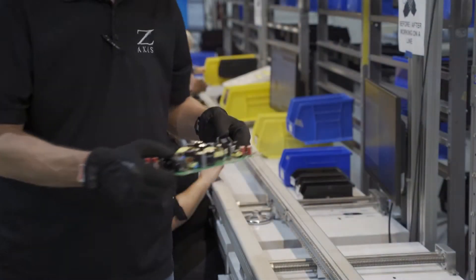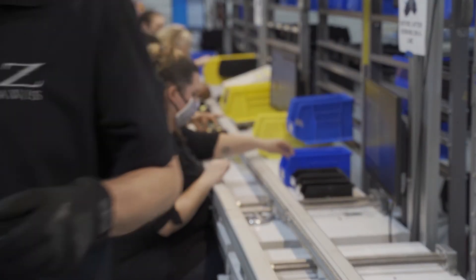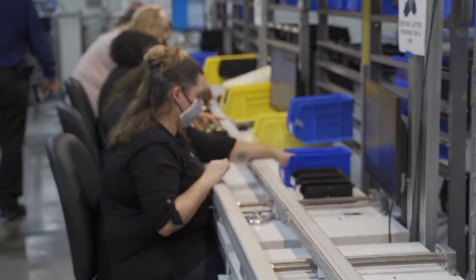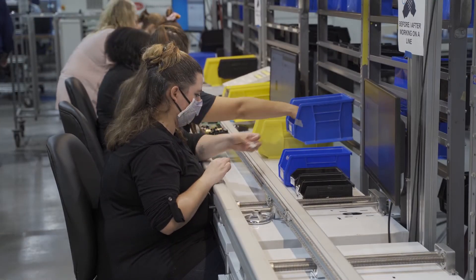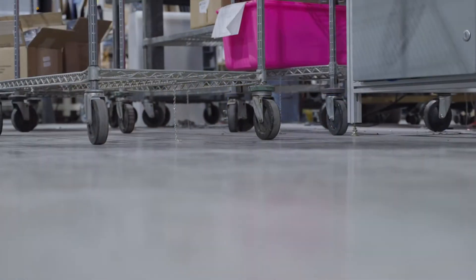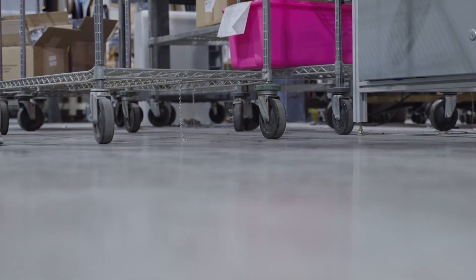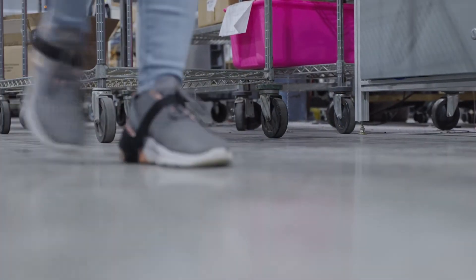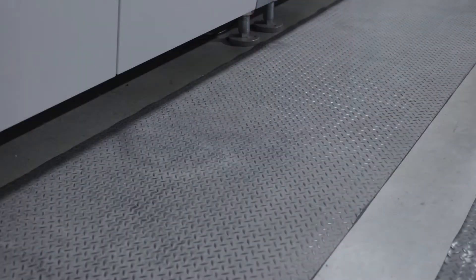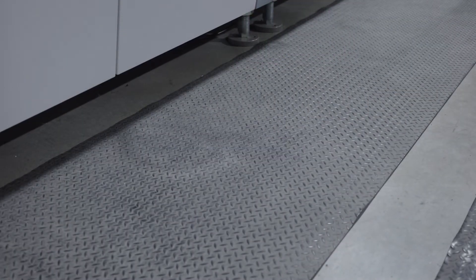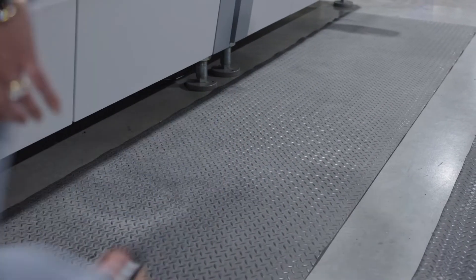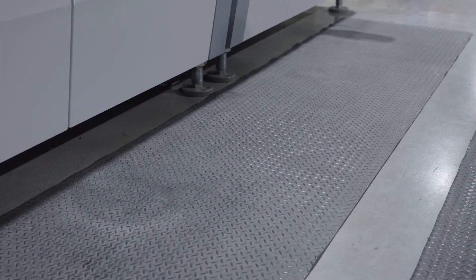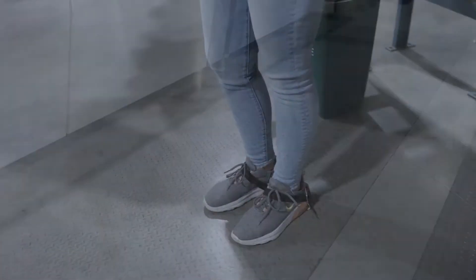Any electrostatic charge that does build up must be conducted safely to the ground. There should be conductive flooring throughout the facility. In this case, a concrete floor with a conductive wax. Anti-fatigue mats need to be conductive and properly grounded. Regular industrial mats don't meet this requirement.